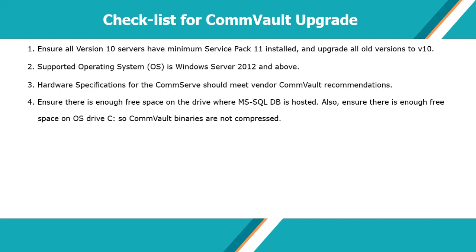Ensure there is enough free space on the drive where MuzsqlDB is hosted. The free space available on the CommServe computer must be at least three times the size of the current CommServe database.